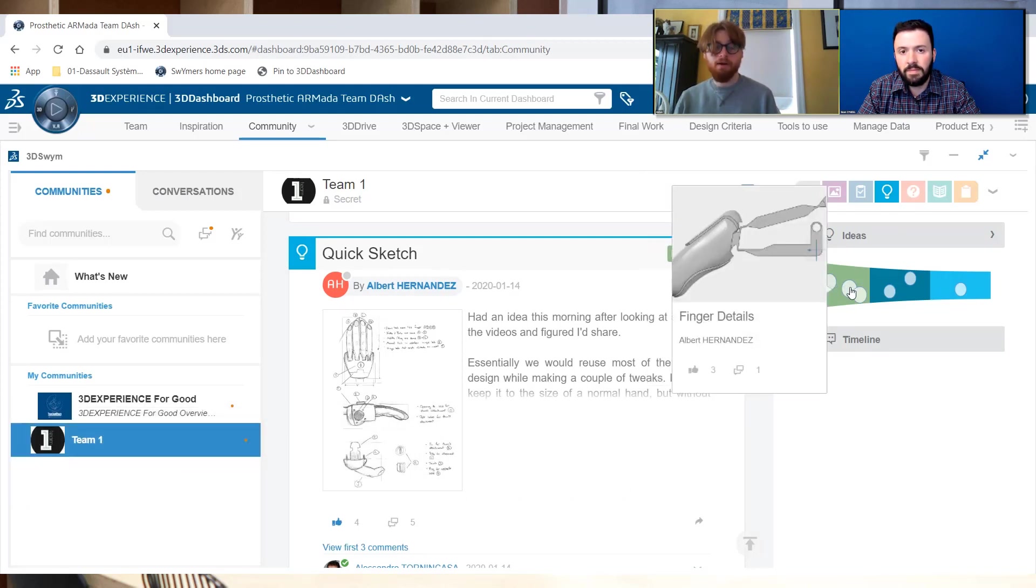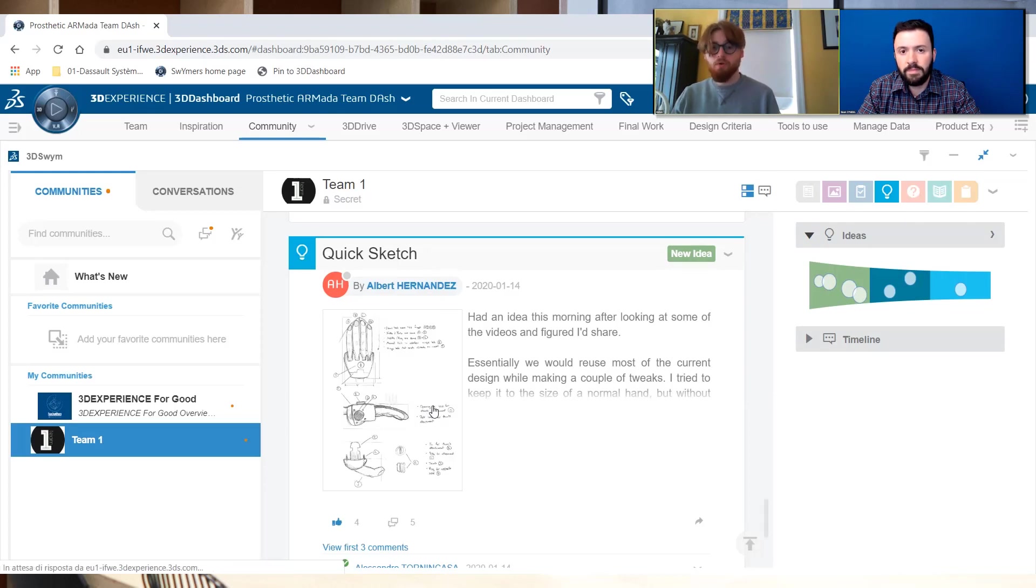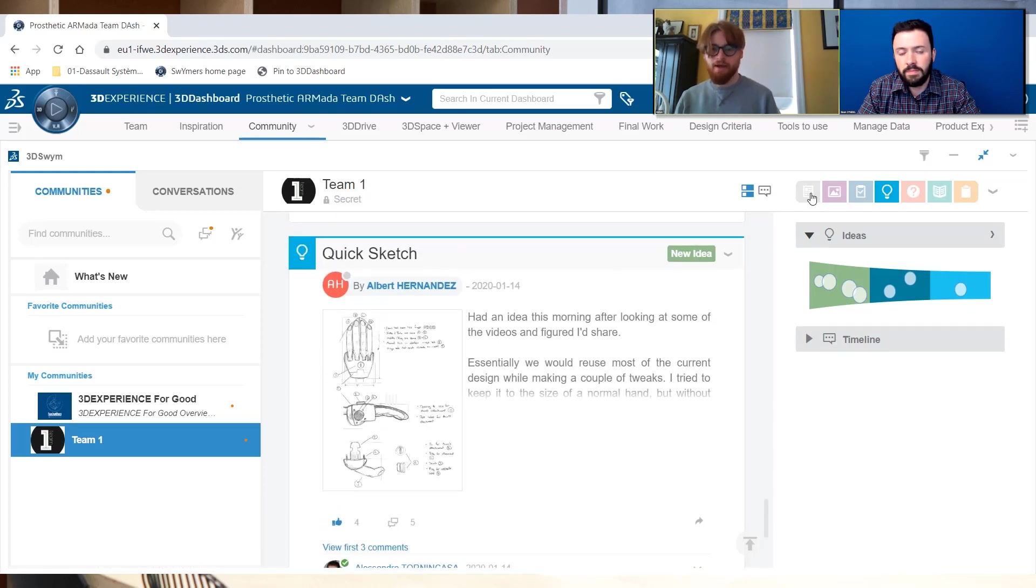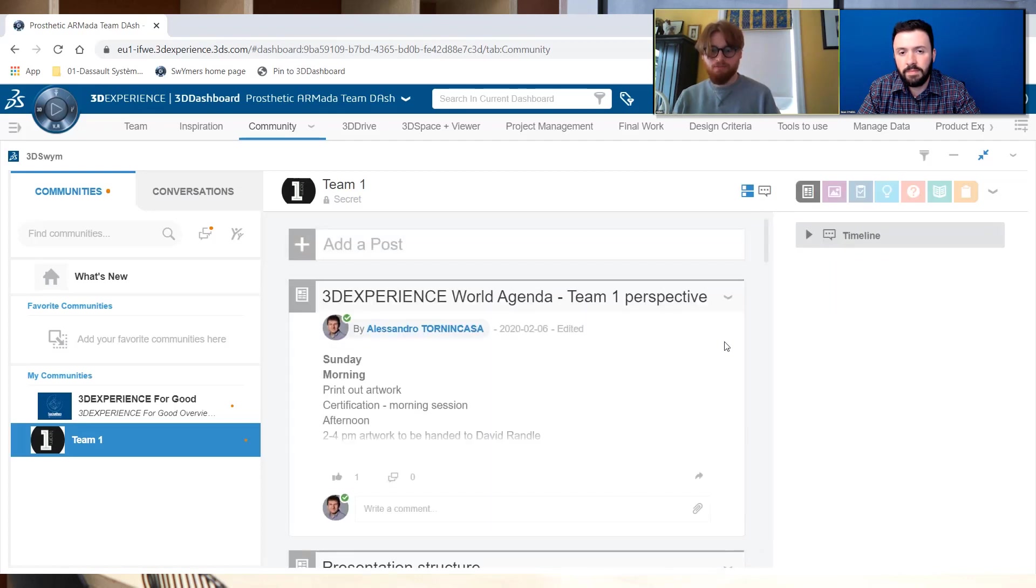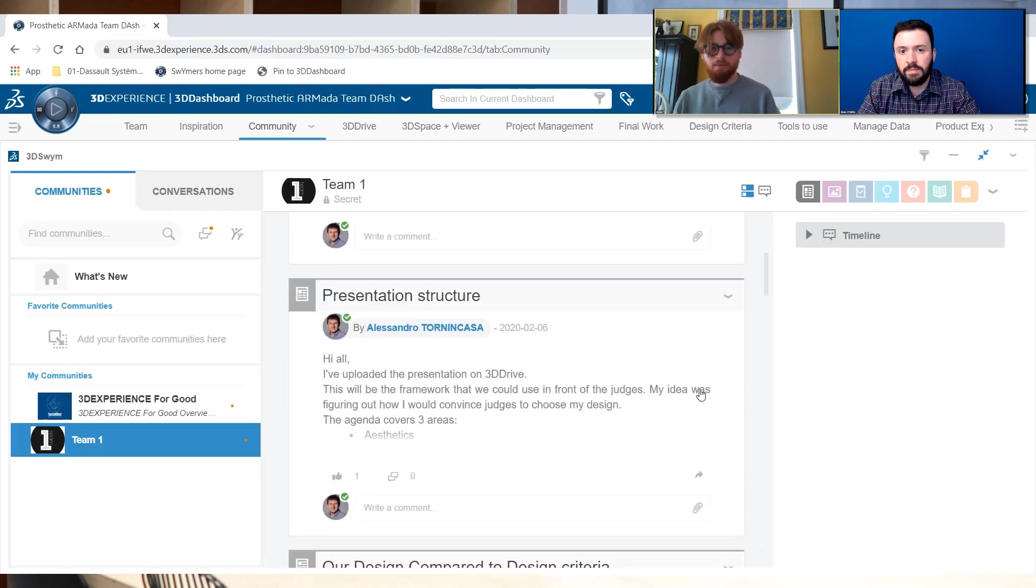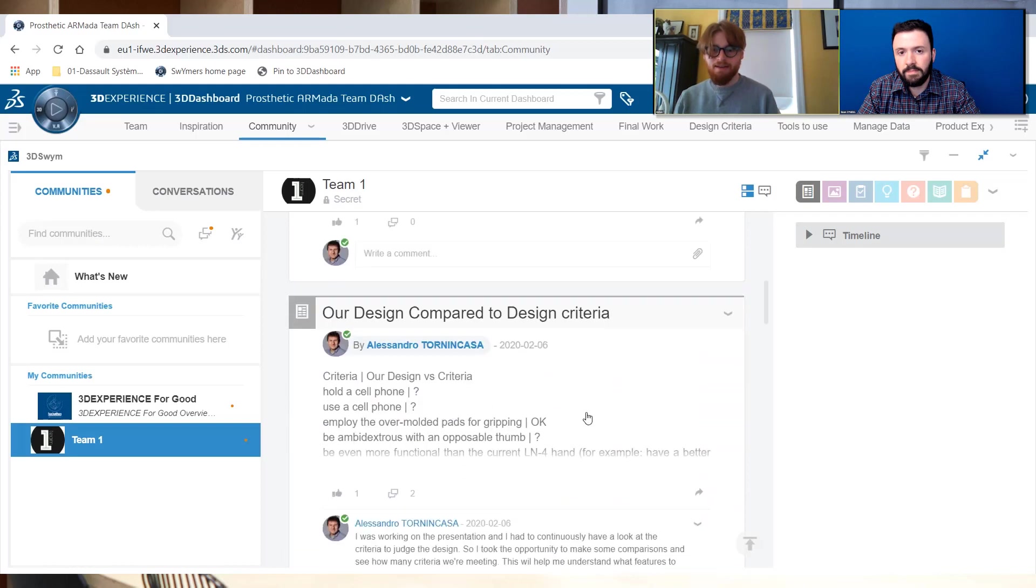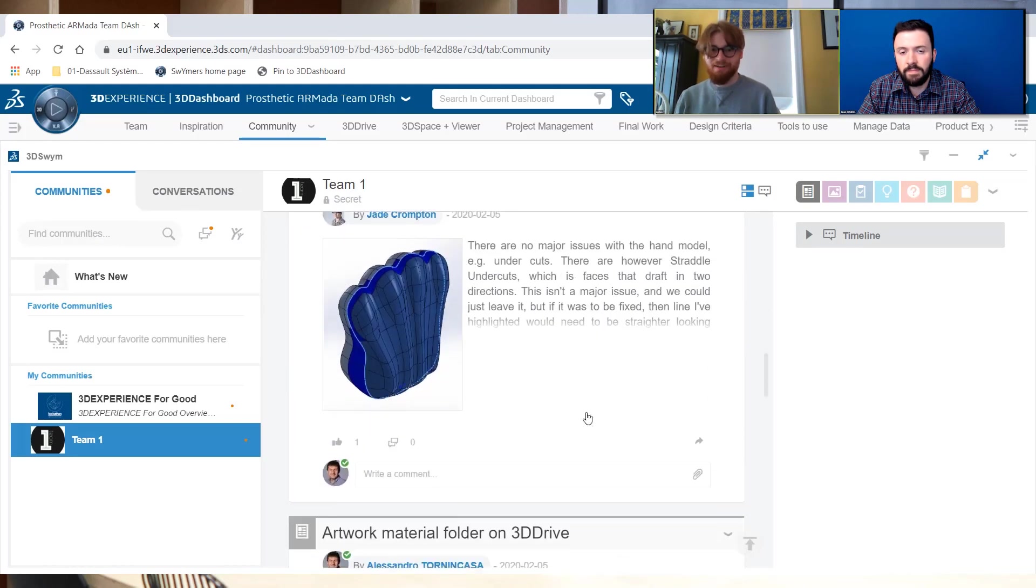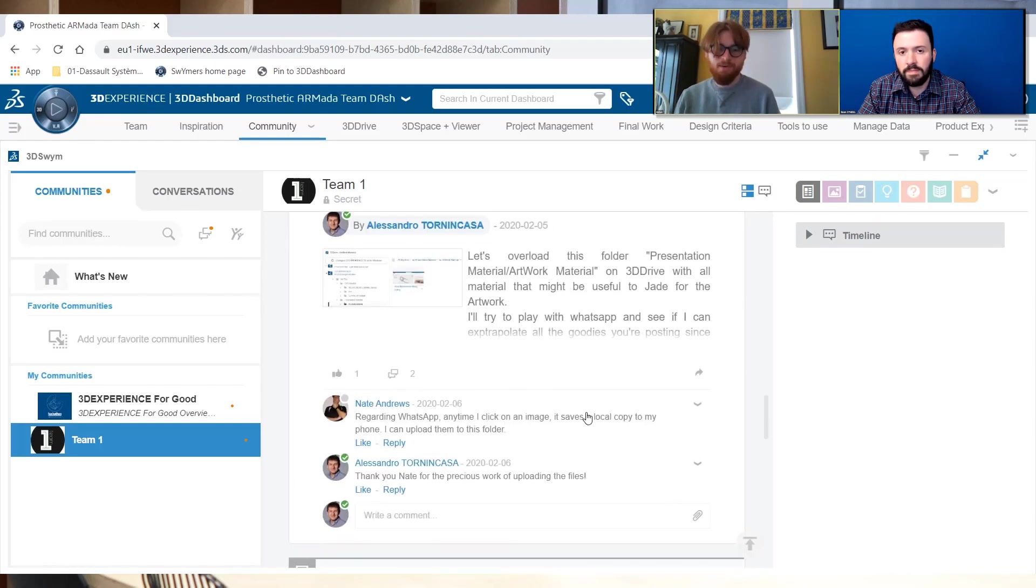Especially since we're able to pair it with actually having posts within the swim, with being able to share with your whole team different updates that you have, right? It doesn't have to be a video call to be able to communicate. We're no longer in person and I think everybody's had enough and their fair share of video calls at this point.